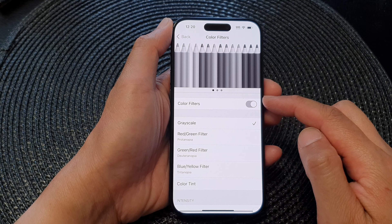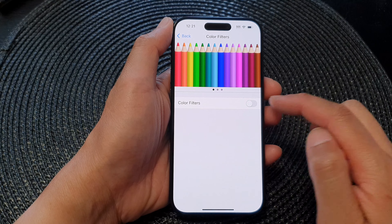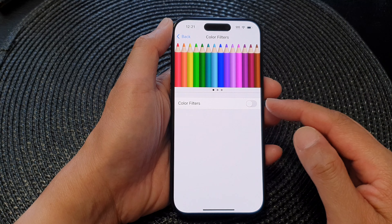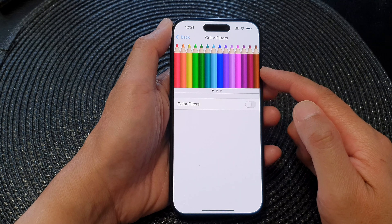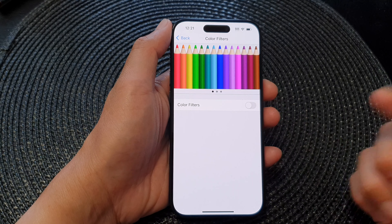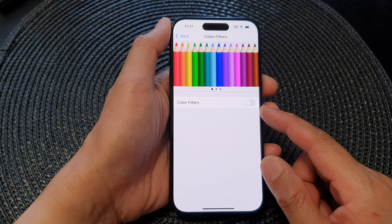At the top, tap on the Color Filters toggle button to switch it off. You can see that once you turn off Color Filters, your display will go back to color mode. Alternatively, you can select a different color filter instead of selecting grayscale. That is one of the ways you can turn your screen to black and white.